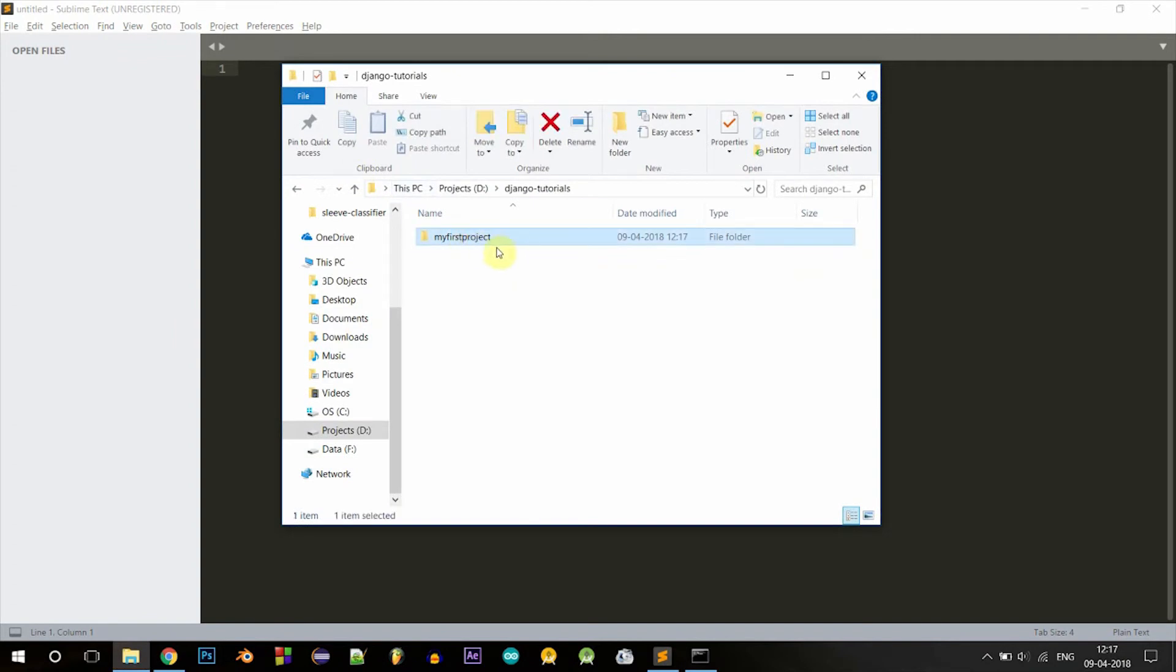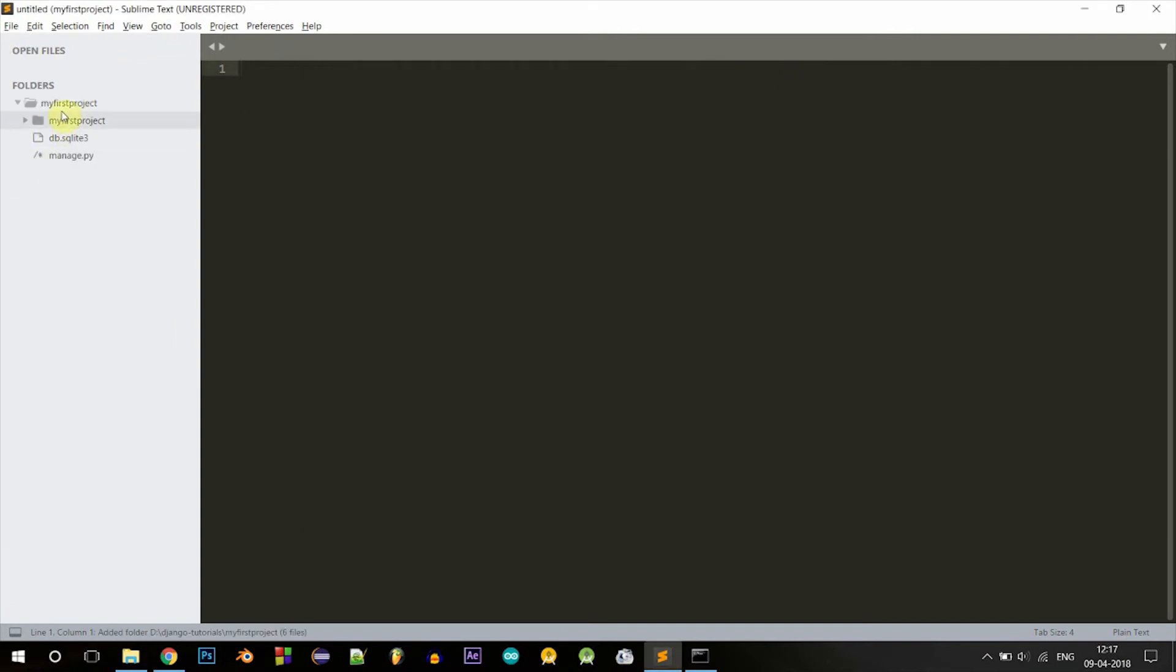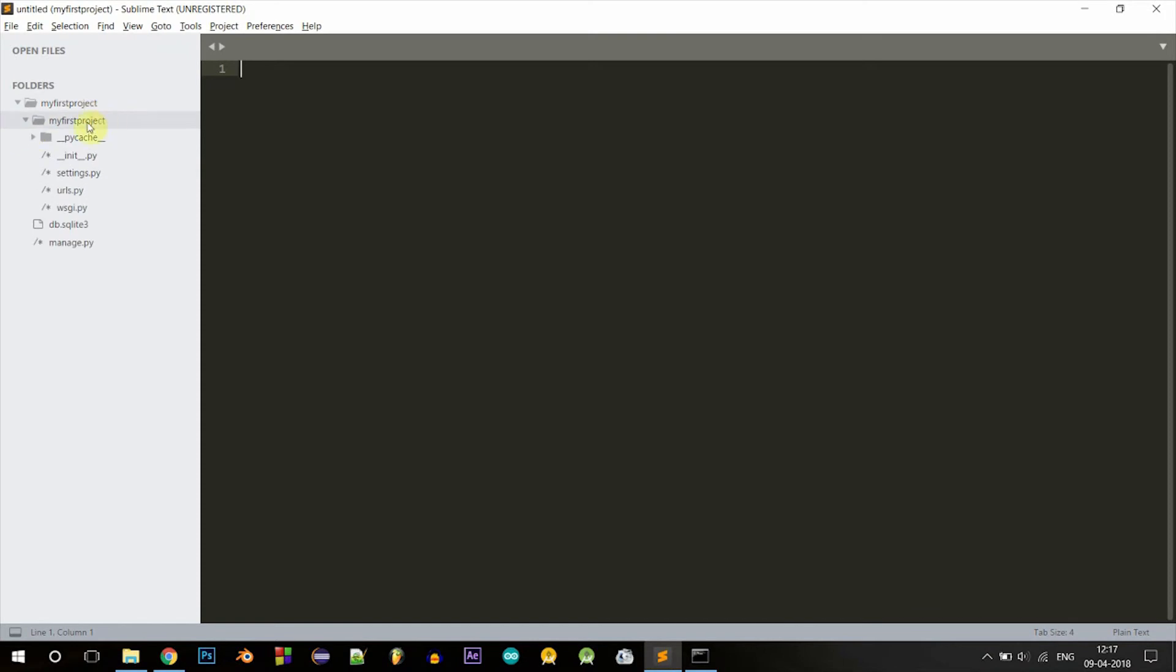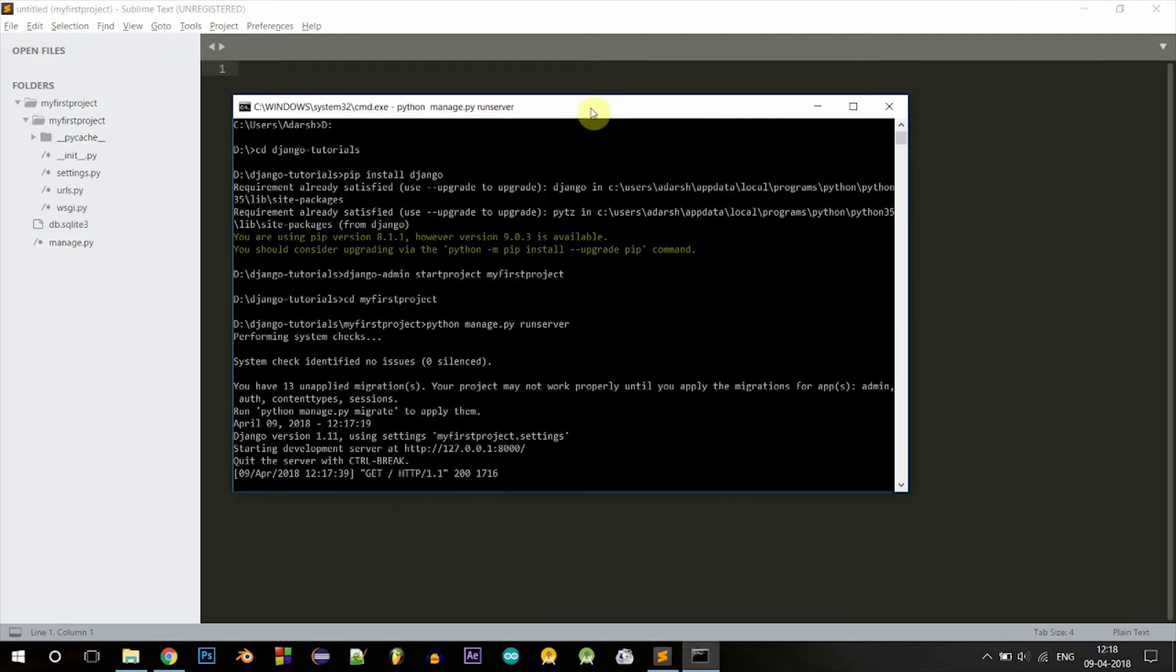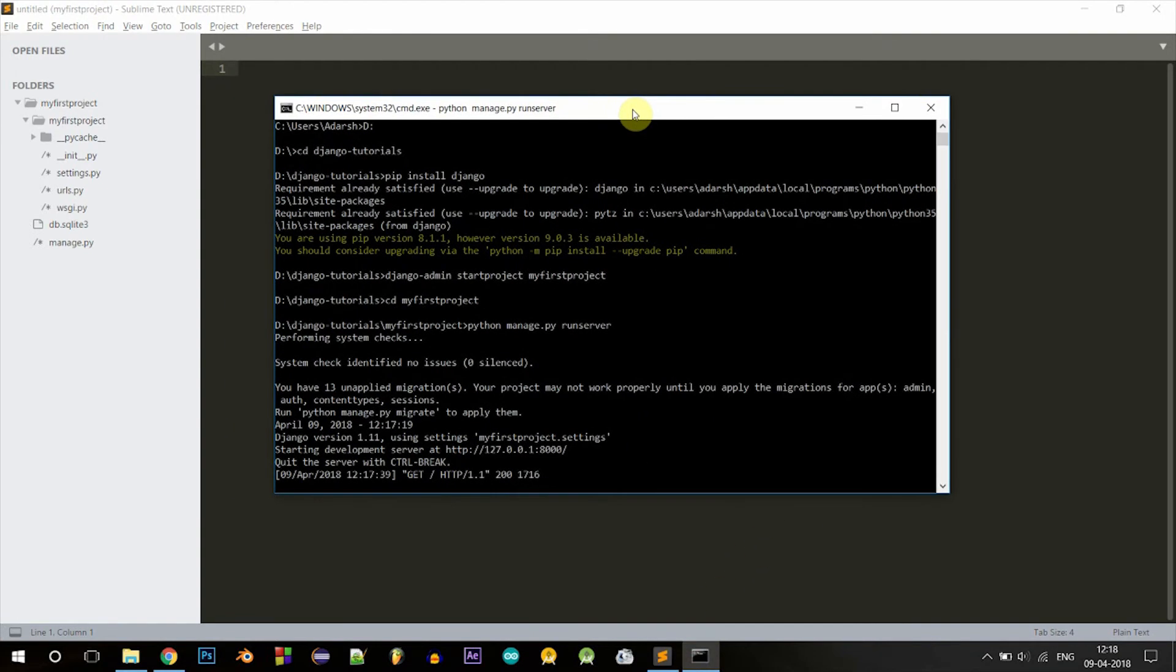Now open up your favorite text editor. I'm using Sublime here. You can see that there's a folder myfirstproject inside your main project folder, and there are a few Python files in there. I'll explain all this later. Inside one single Django project, you can have as many apps as you want.